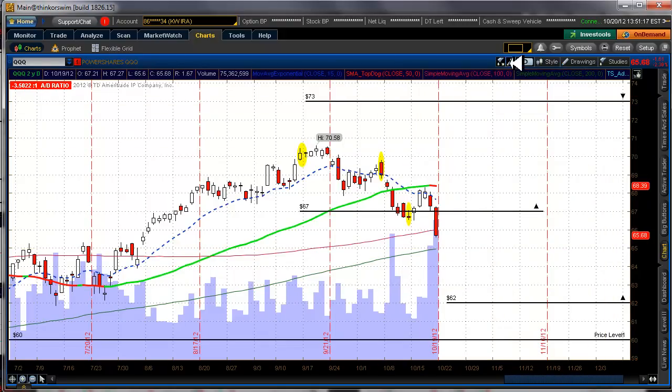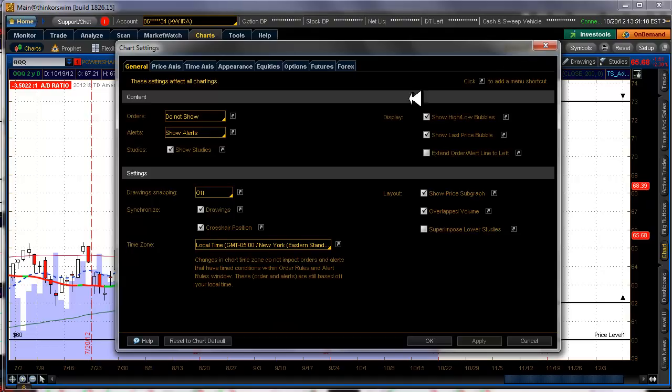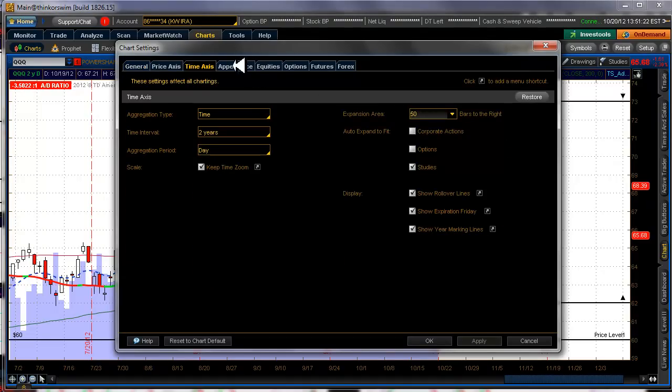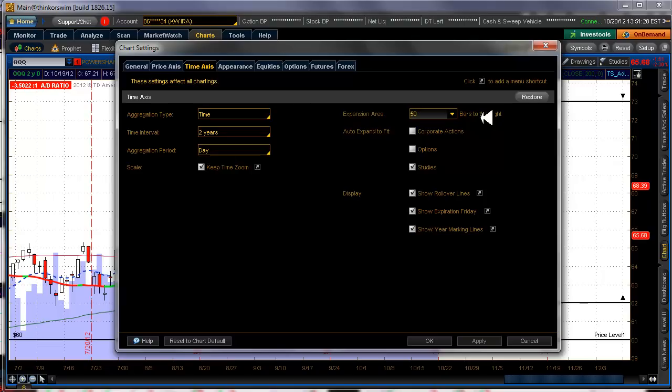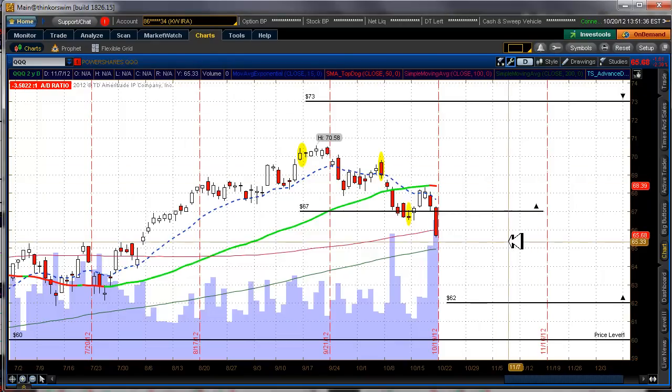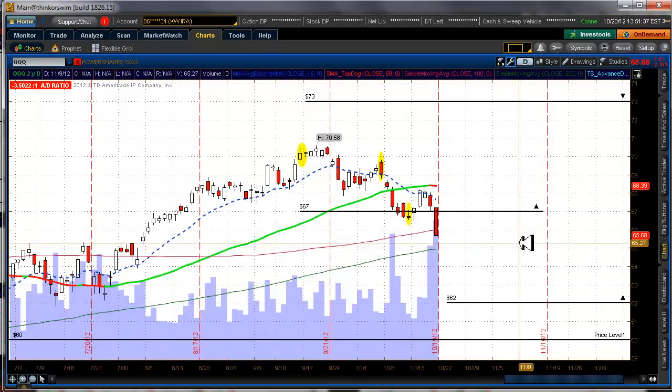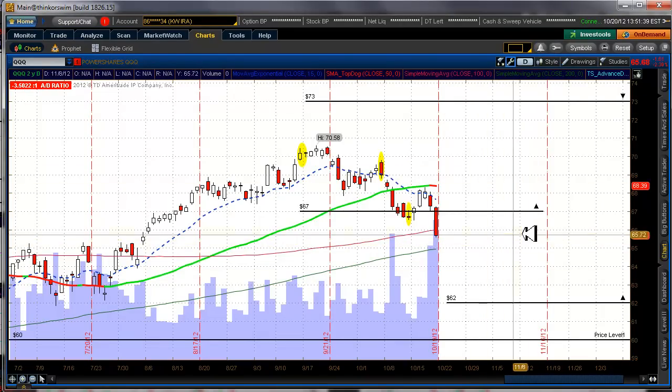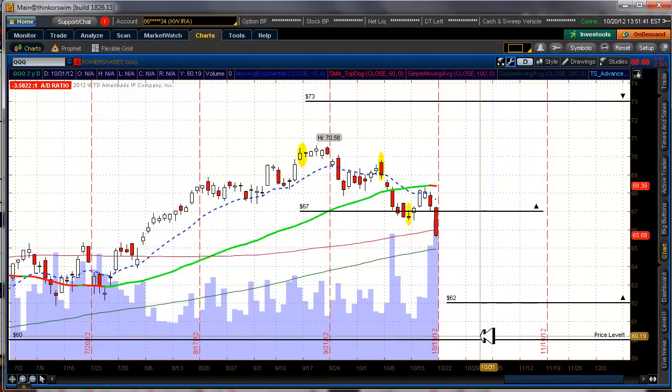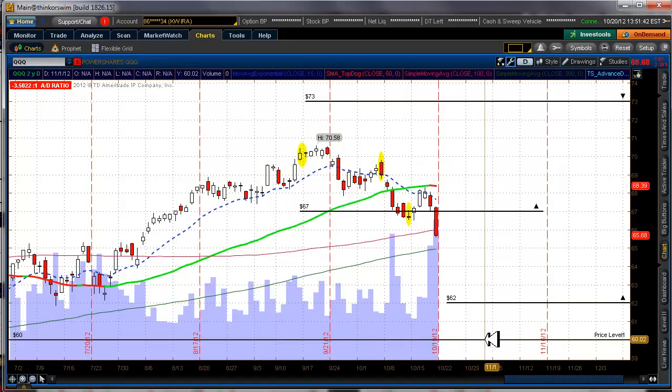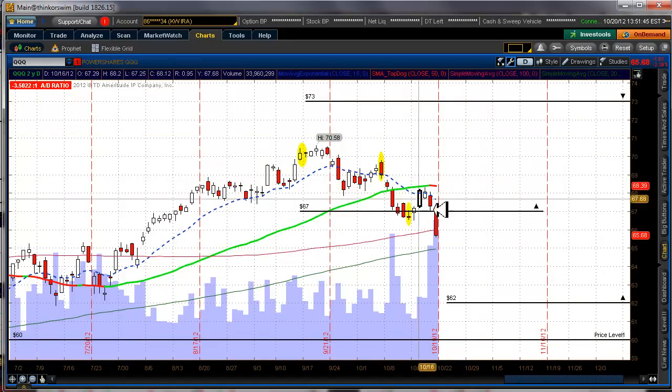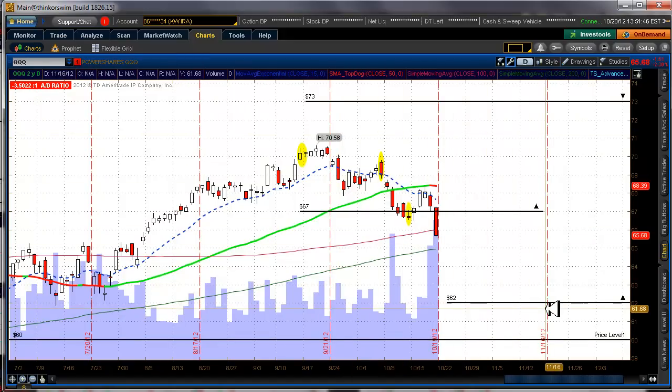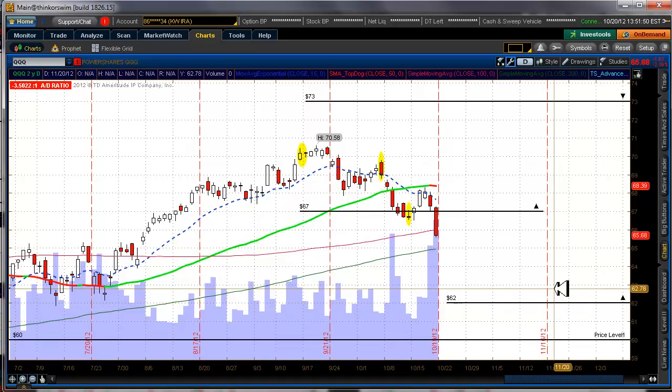So in order to do that, what I did, in case you're wondering, I'll take this time or the time axis and I said make the expansion area 50 bars to the right. So I've got plenty of room to look into the future and look at trends from that perspective. And when I look at this, this is where the insurance policy is at. And there's a good possibility that before expiration in November, which is this red line right here, that price could be down in that area.